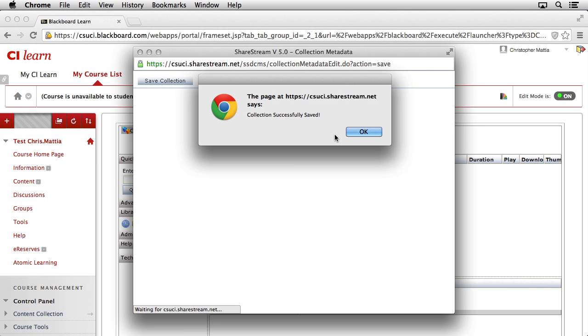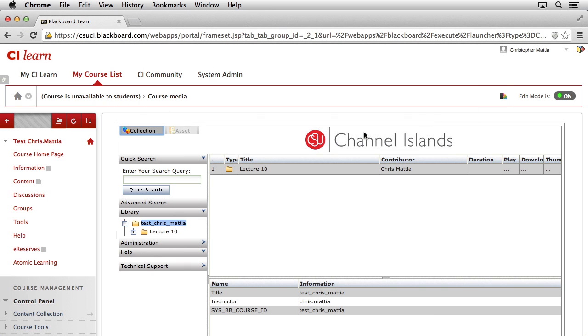We'll get a pop-up that lets us know that the collection has been successfully saved. Go ahead and click OK to dismiss that window. We're going to need to come back inside of this collection window in just a minute after we move our content into this folder.